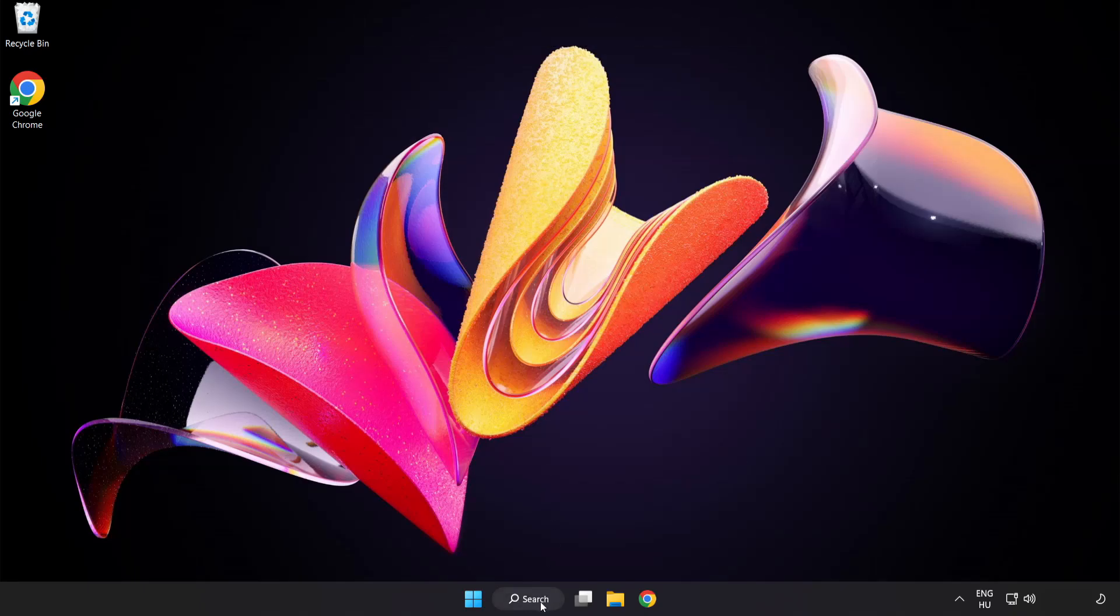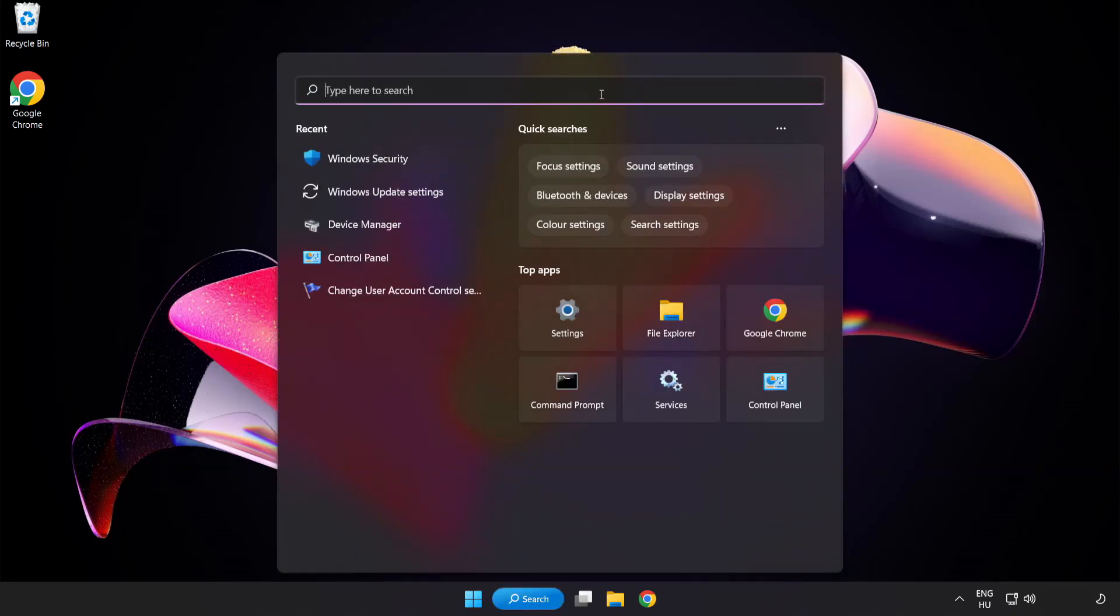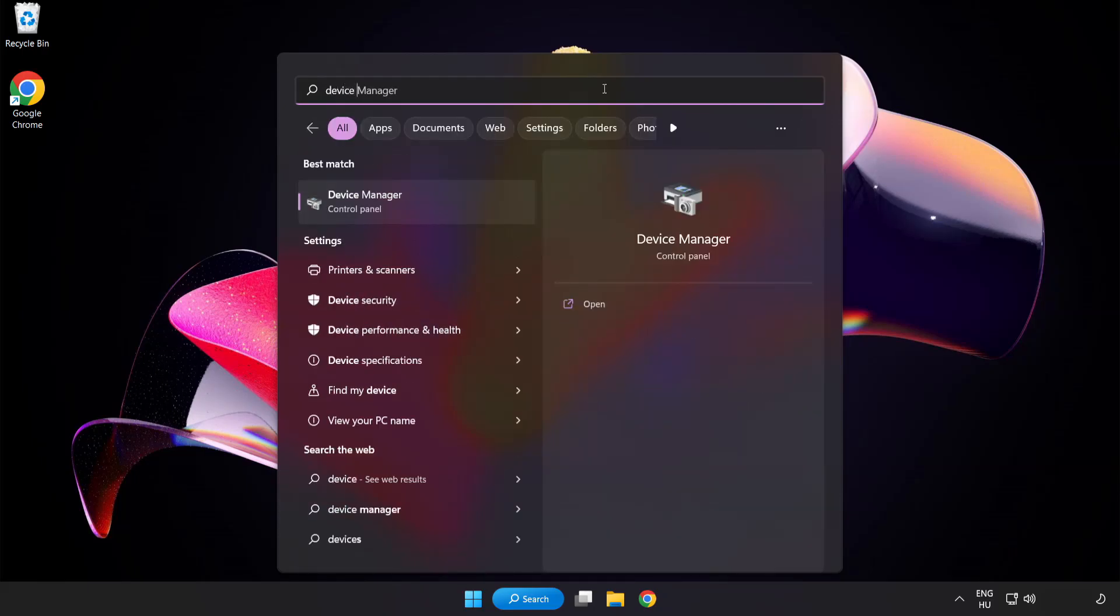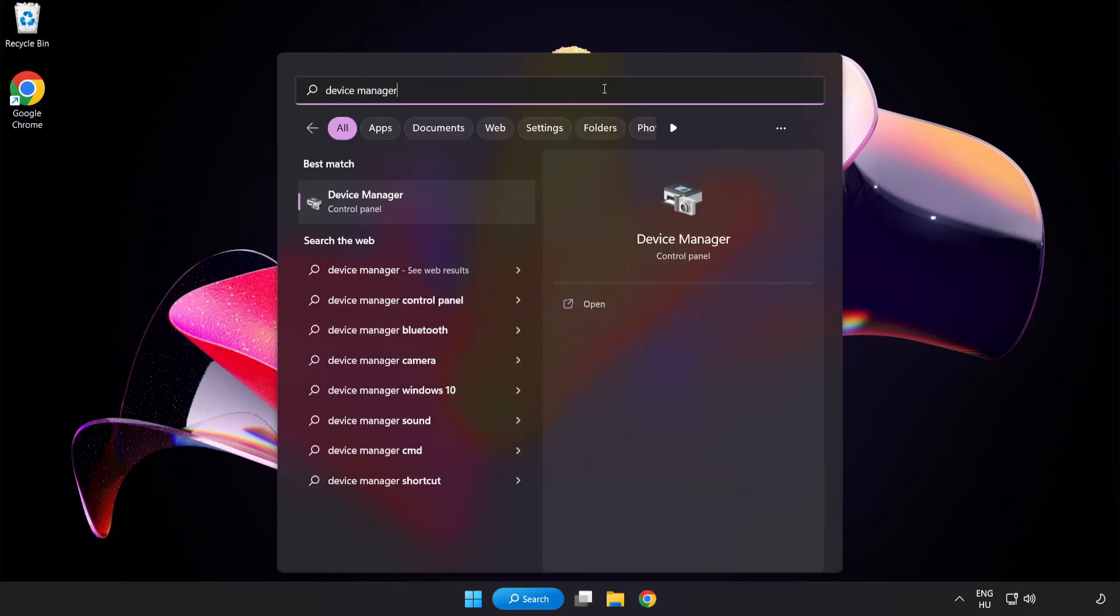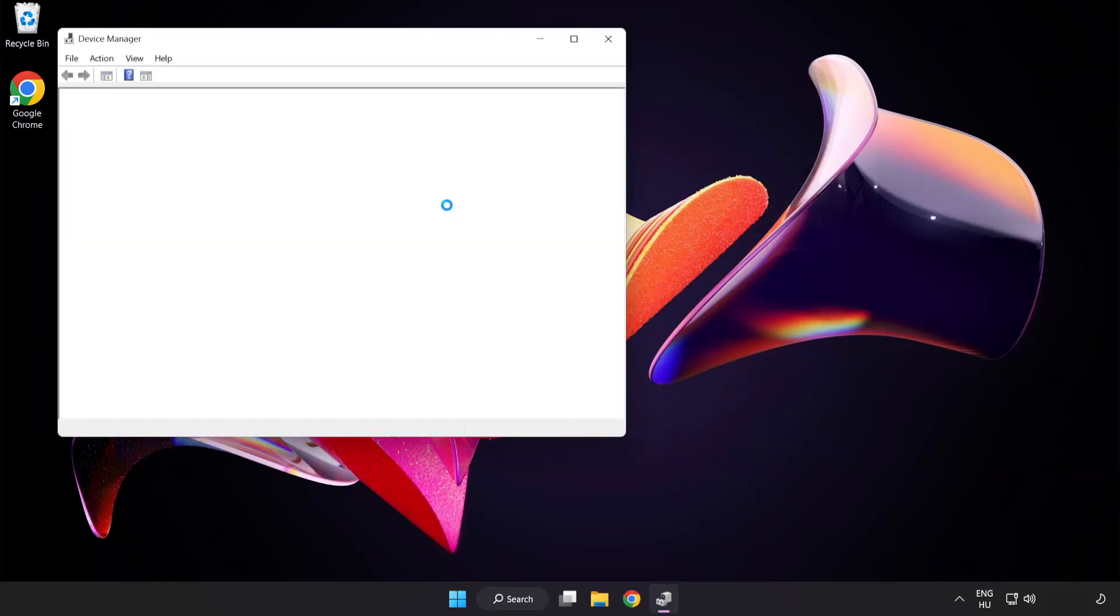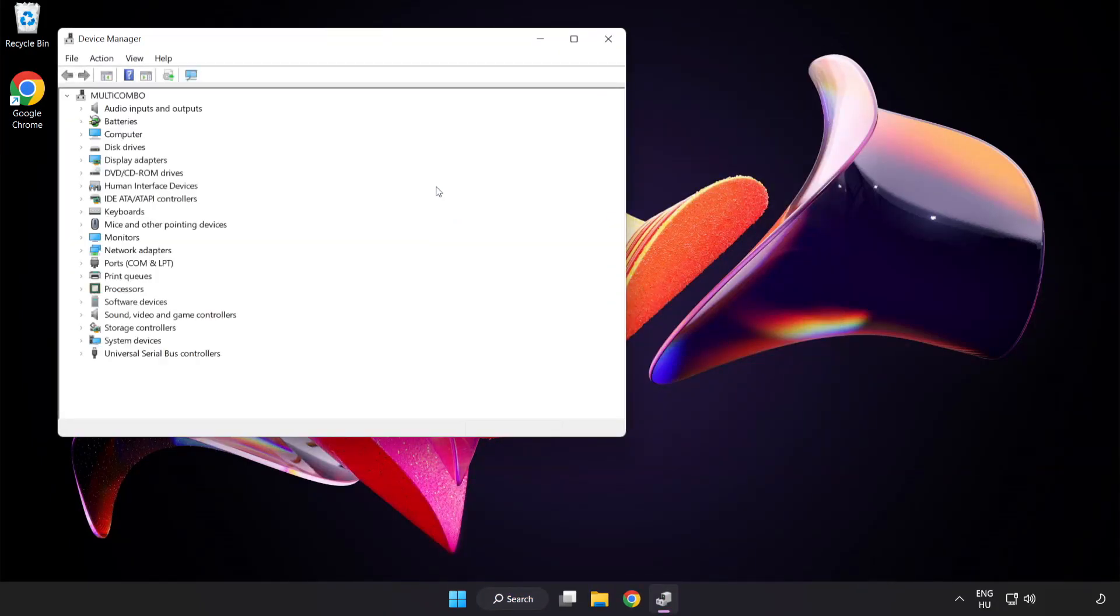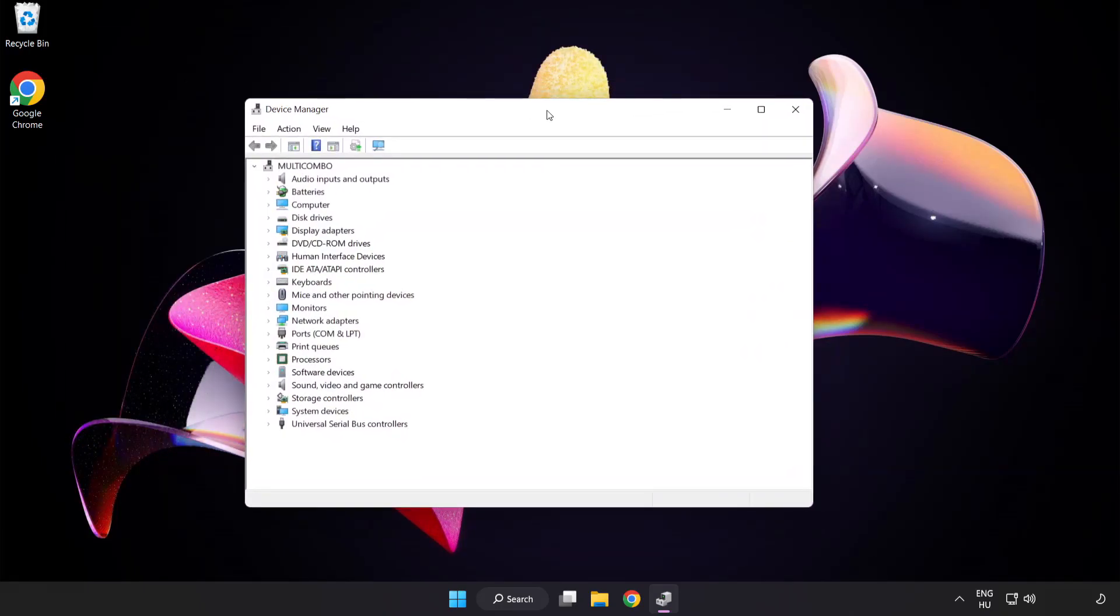Click search bar and type device manager. Click device manager.